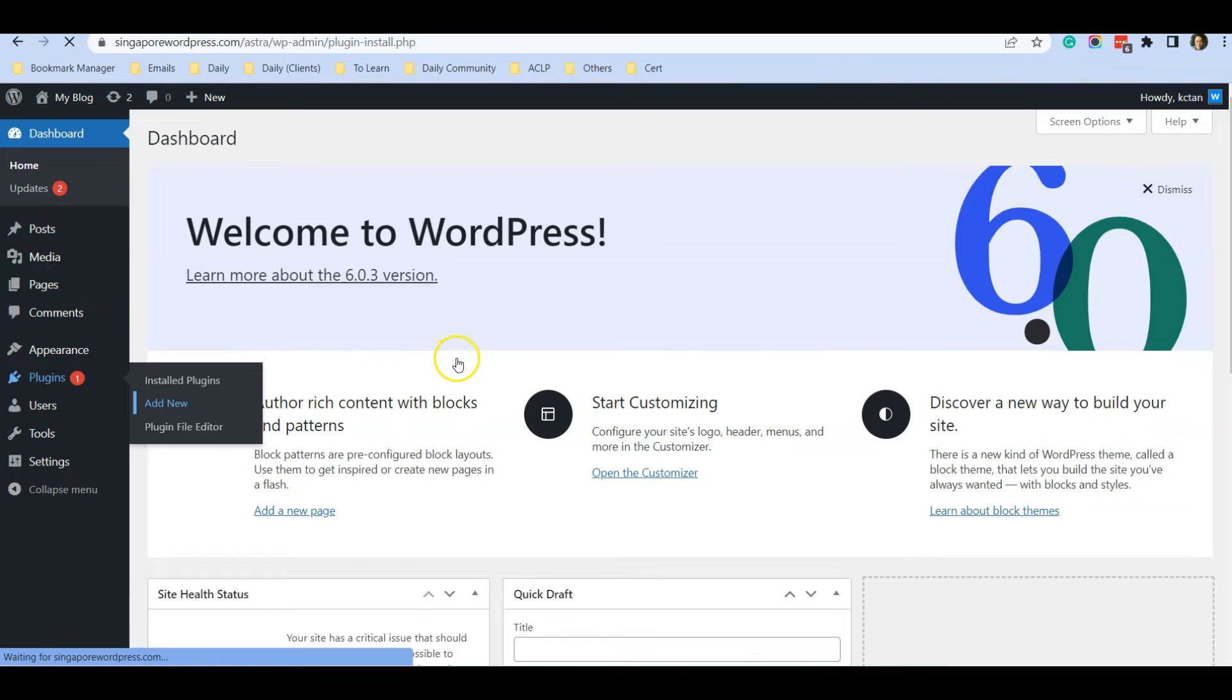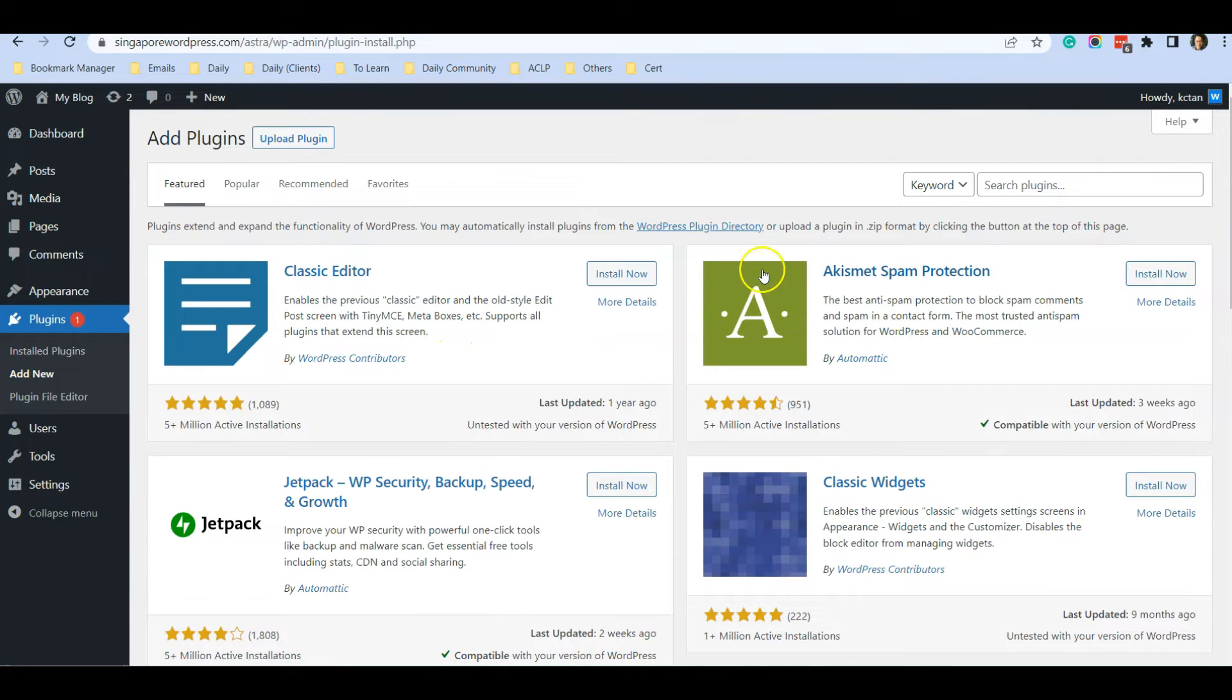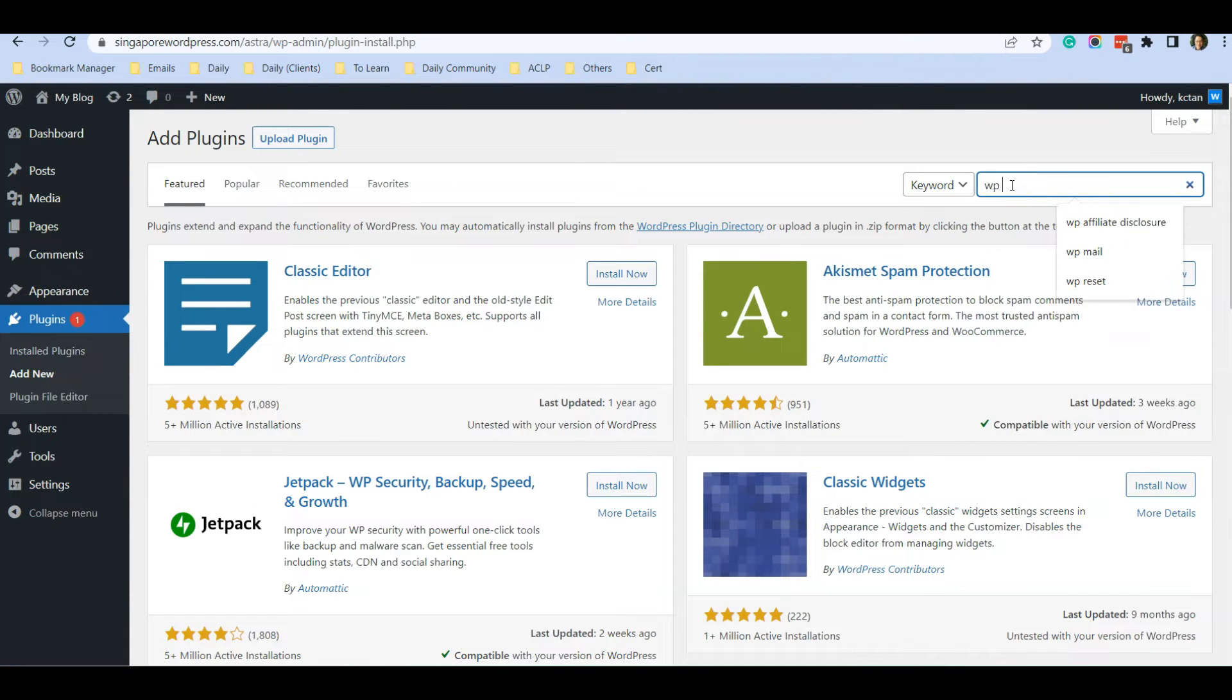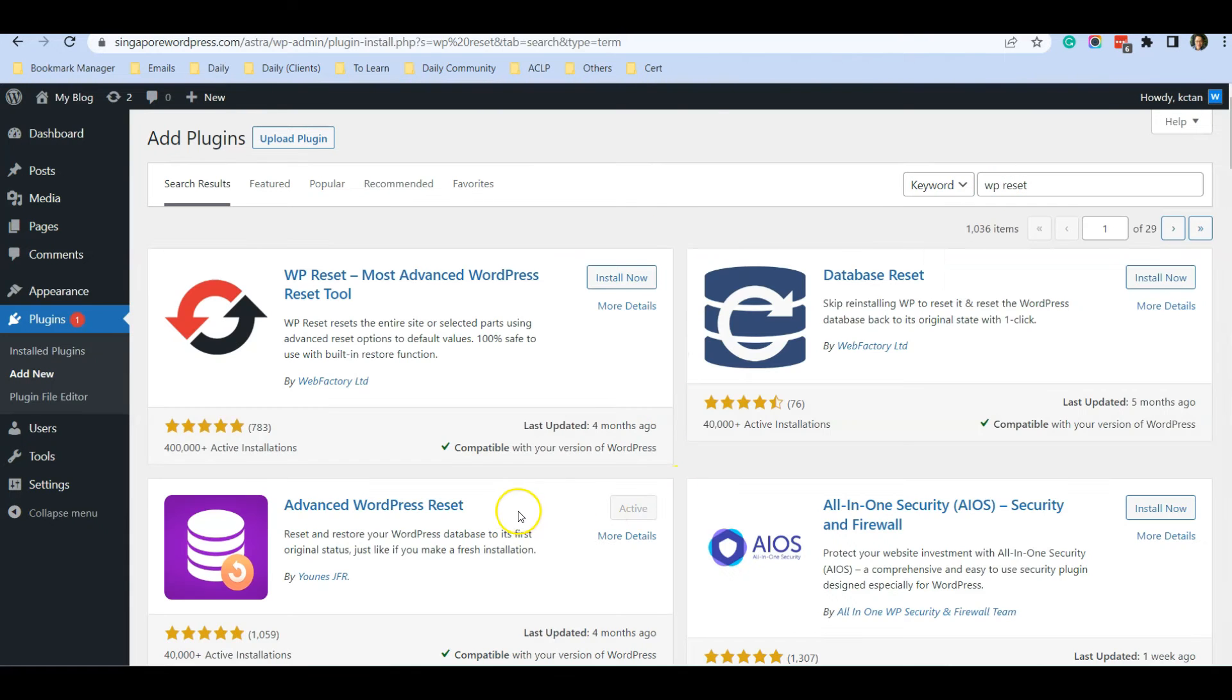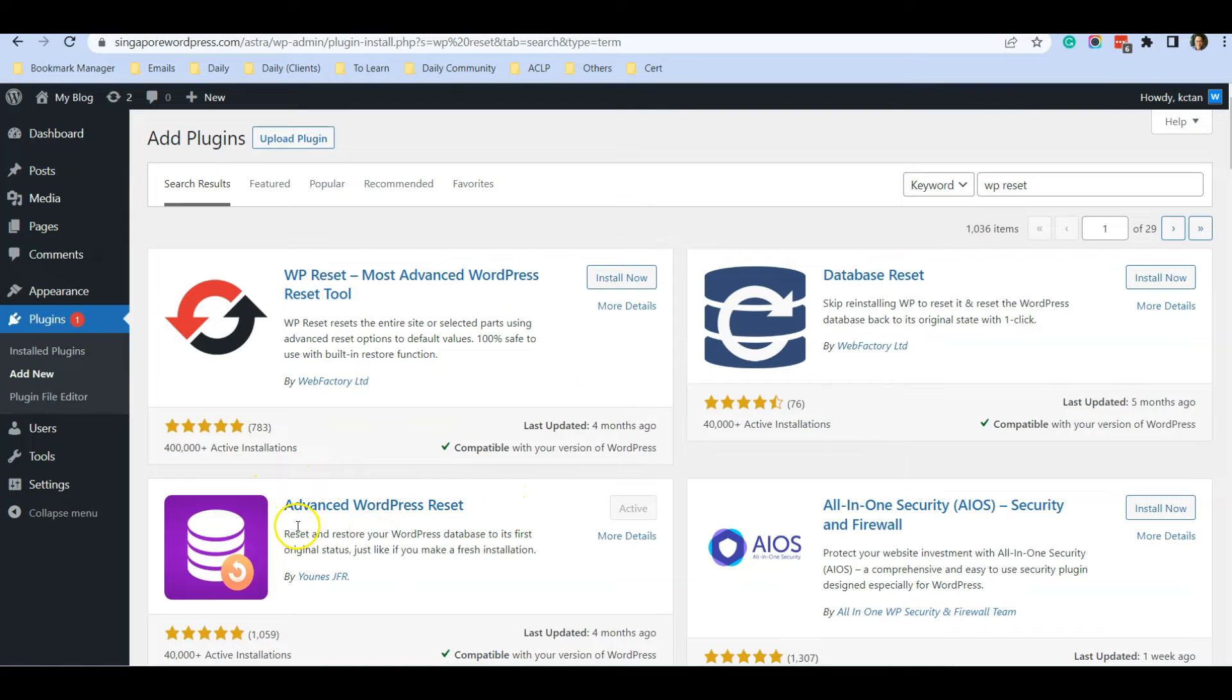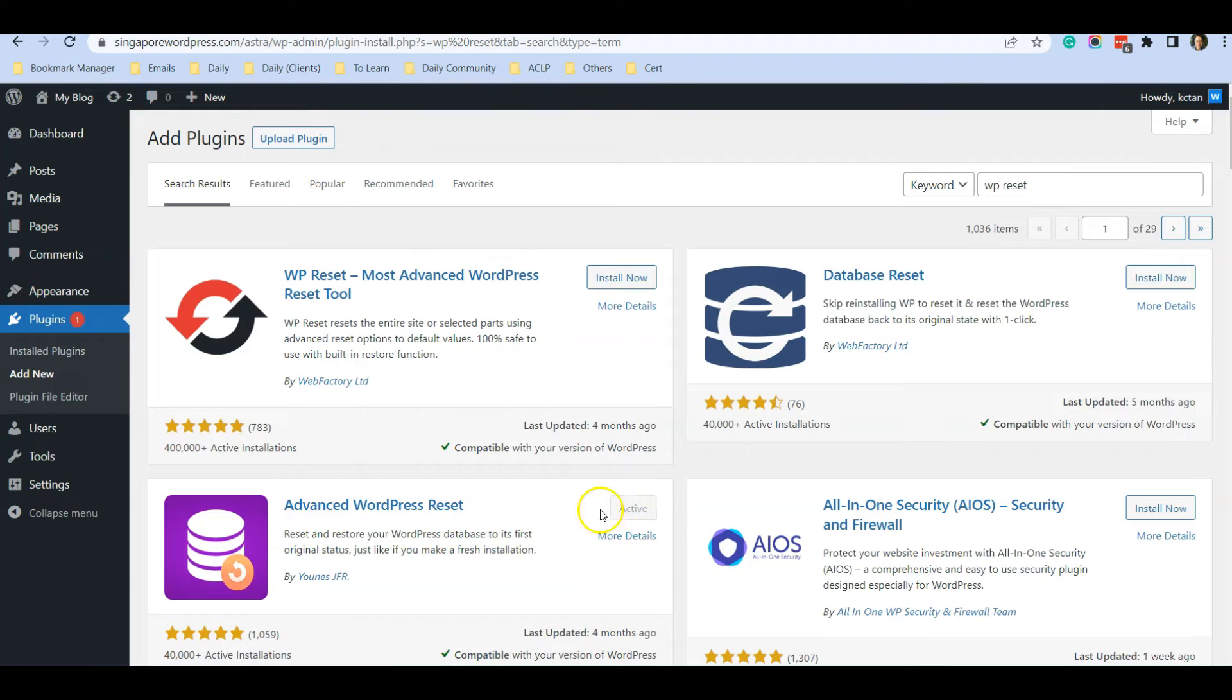We are going to add a reset plugin. You can type in 'WP Reset' and you will see this plugin which is called Advanced WordPress Reset. This is the plugin to use, so go ahead and install. I already installed it, and make sure it's activated.